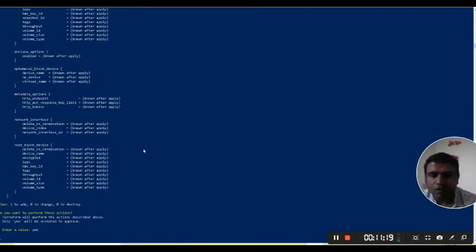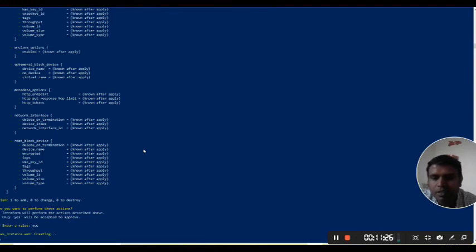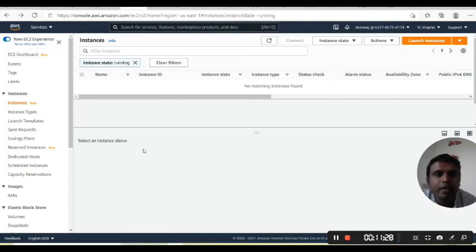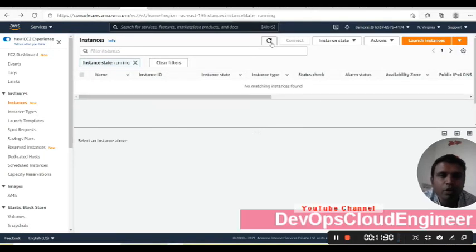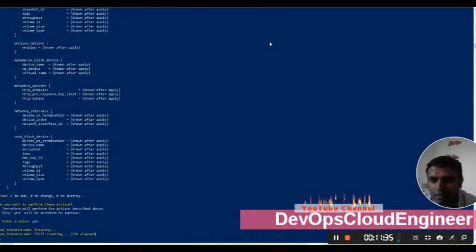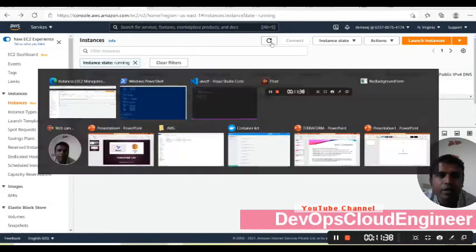Once planning is done, we will go and apply. Running terraform apply — it is asking for yes. You can see that my instance is ready to create. Let's go to the AWS console EC2 instances page. It is still creating — okay, it's taking about 30 to 40 seconds.